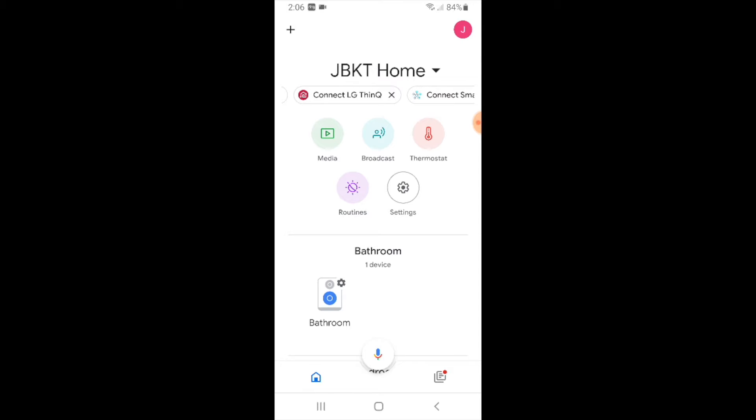So you're going to need to have your WeMo light switch or WeMo device set up and installed on the app and connected to Wi-Fi. You're also going to need to have your Google Assistant or Google Home device set up and installed on the app.